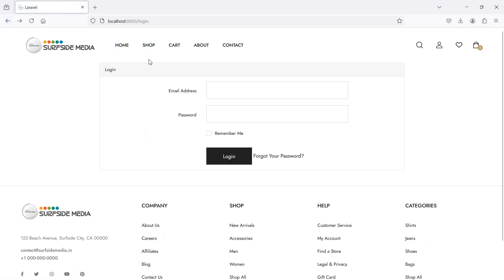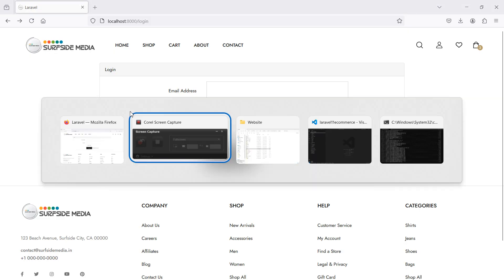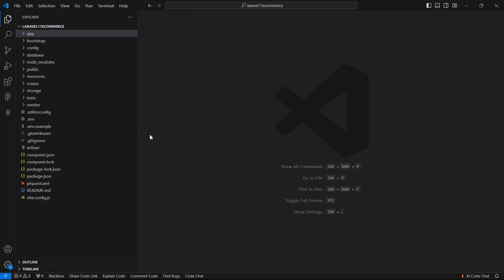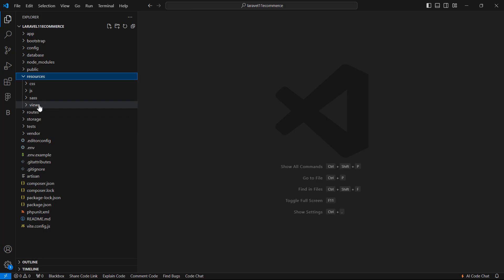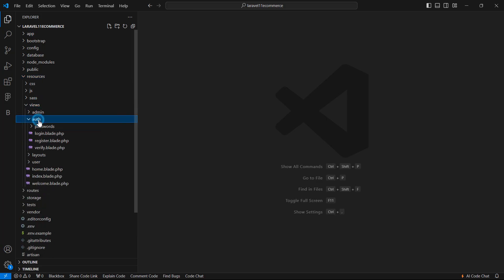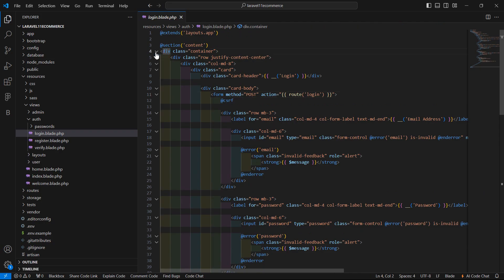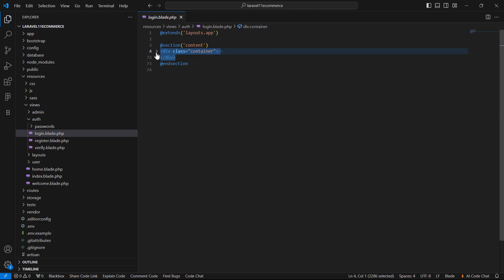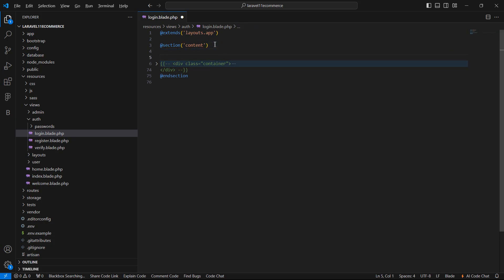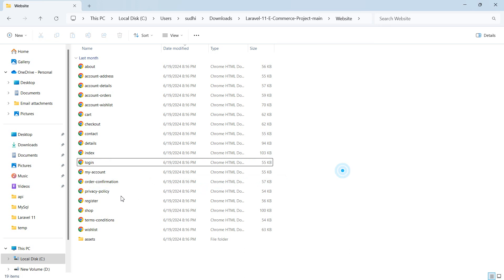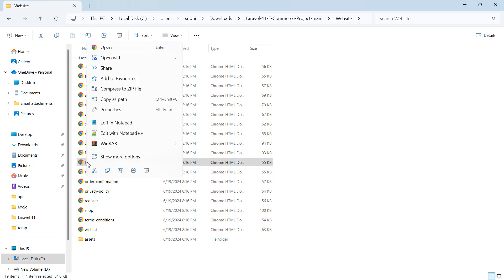Now let's apply the HTML template on this register page and login page. Go to the project, inside the resources directory, then views/auth, and from here let's open the login.blade.php file. Let's just collapse this container and comment it out. Now go to the template directory and open the login.html file in the text editor.